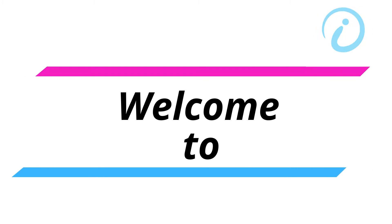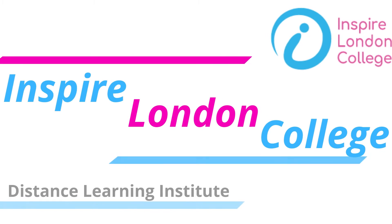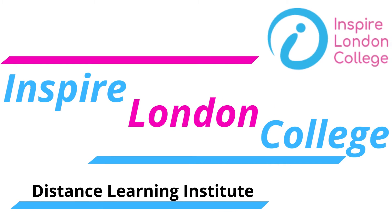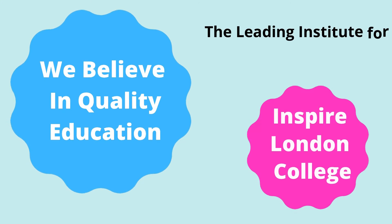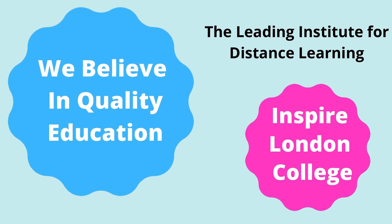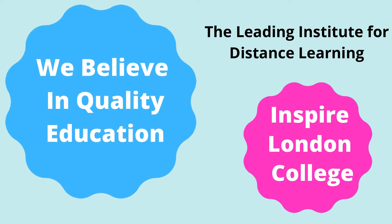Hello, a very warm welcome to Inspire London College. Today, we will discuss how to access Ofqual regulated courses.